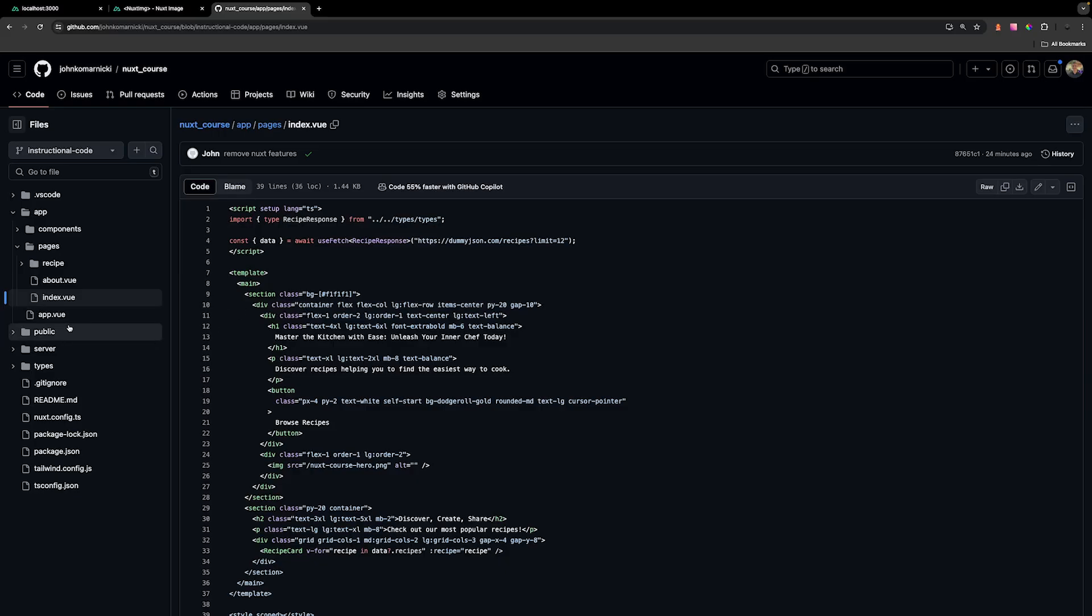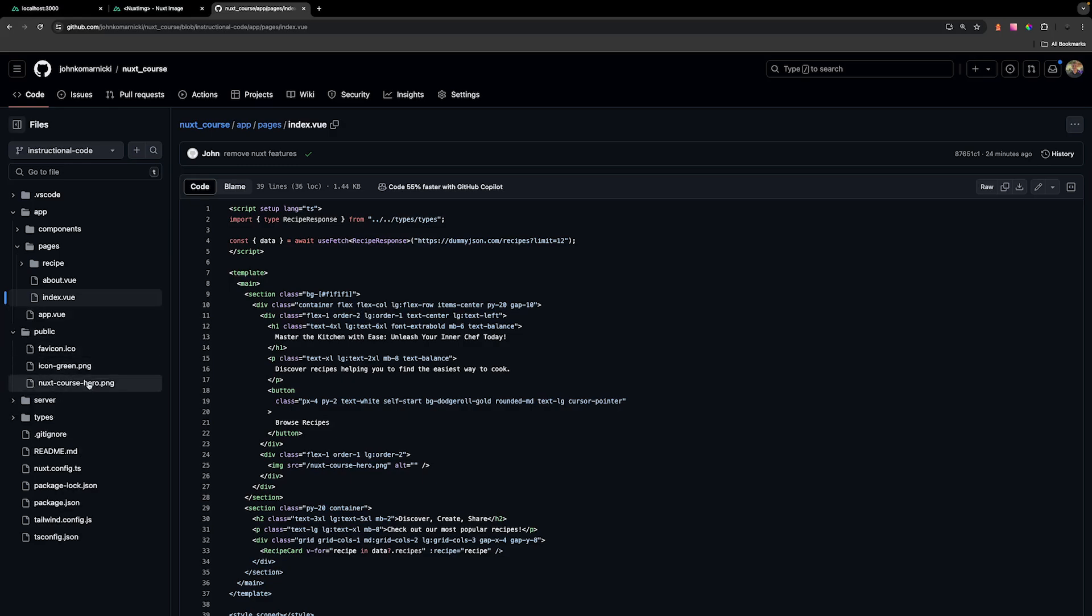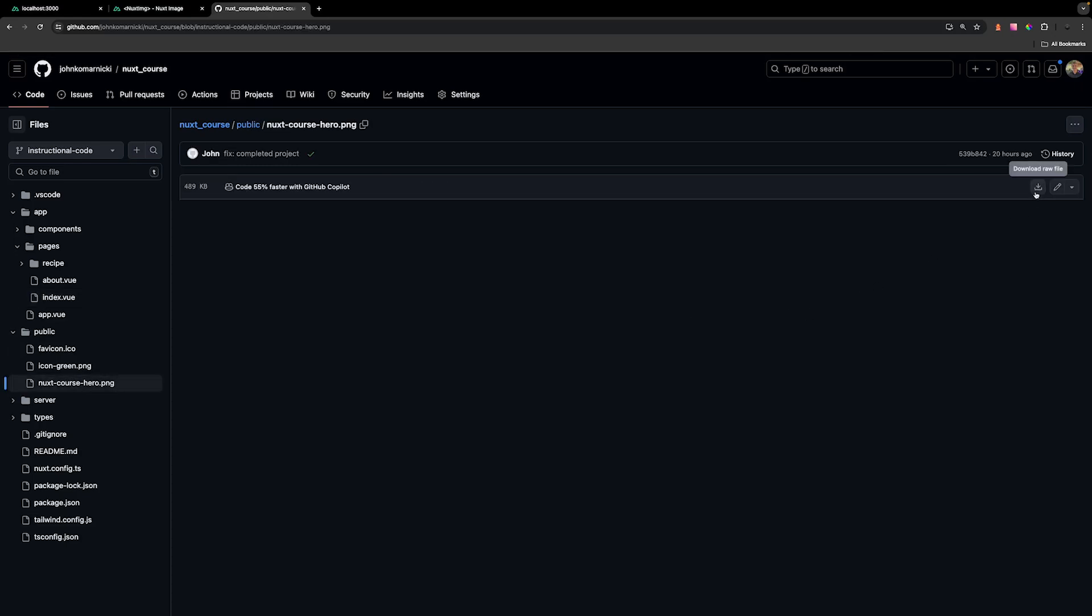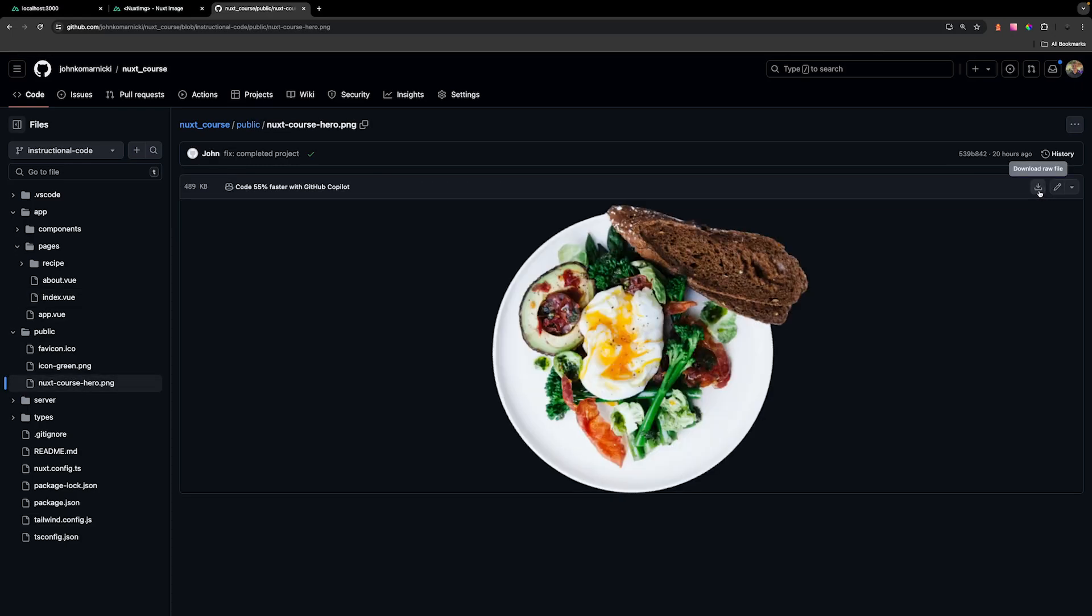And back inside of the GitHub repo, if you haven't done this already, we want to head back to our public folder, and we want to grab this hero icon, which is called nuxtchorushero.png. So we can click on this, and then we just want to download this.